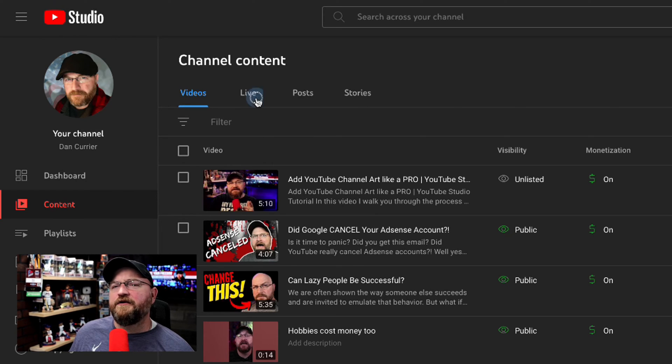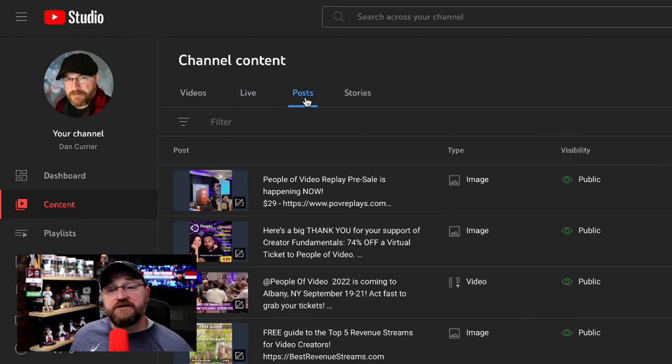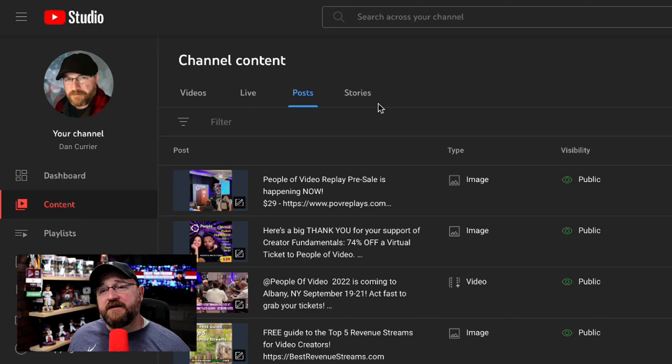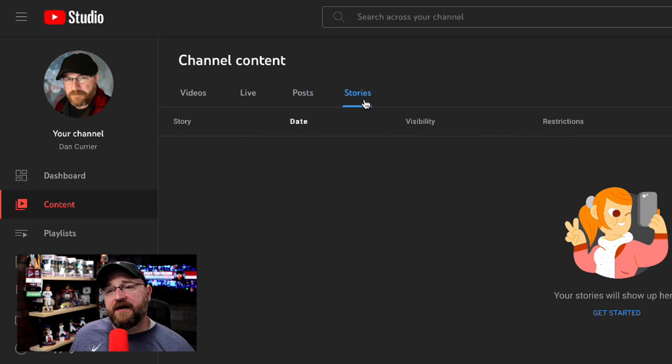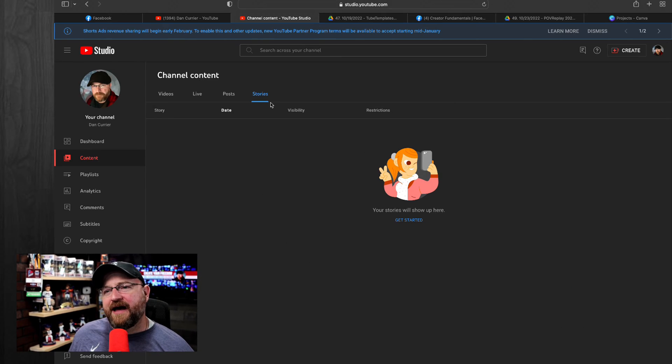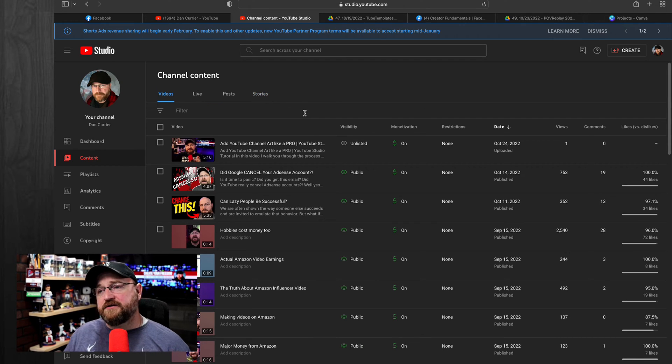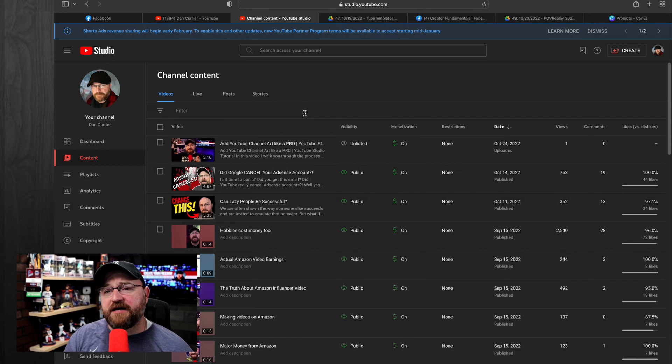So we have videos here. We have your live streams. We have any posts that you've made to your community tab. And then we have stories if you have any recent ones. So that is where you'll find those. We're going to click back to videos. That's what we're going to focus on here to begin with.